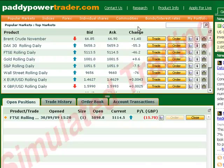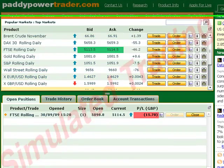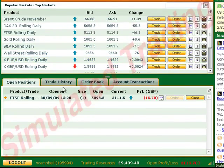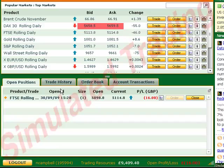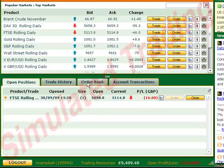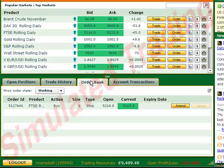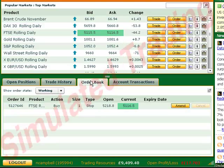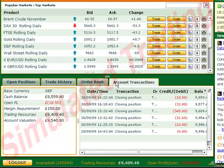However, now you'll see a second area at the bottom of the screen, so you can keep an eye on your open positions, your orders and the balance in your account.